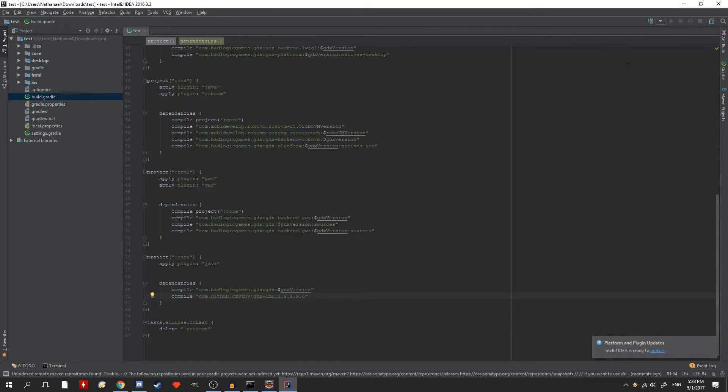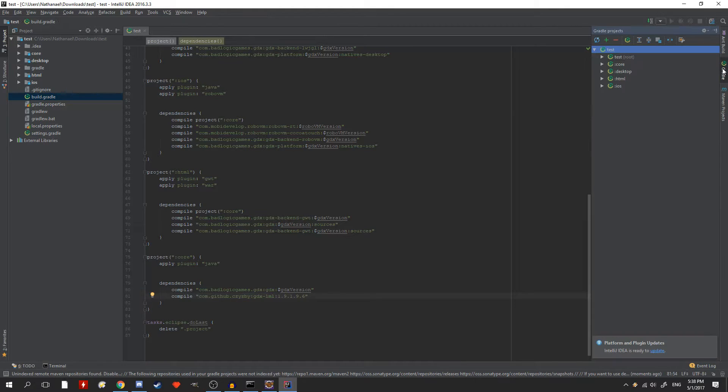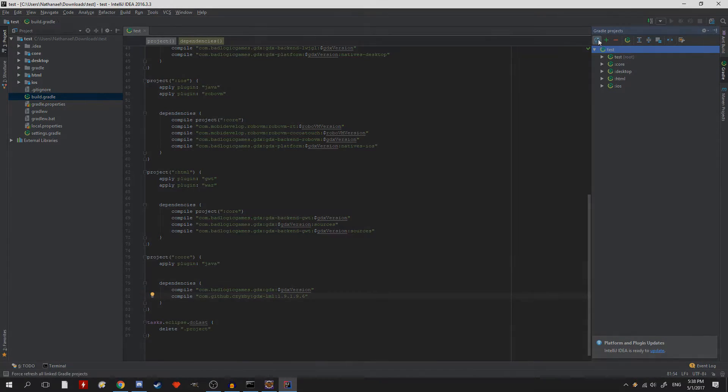If it doesn't show up, you can open the Gradle tab on the right side of the IntelliJ screen and hit the refresh button at the top.